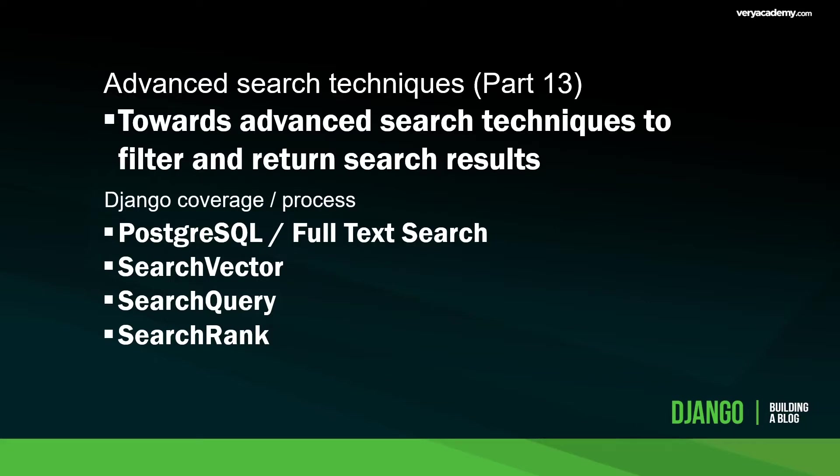One of the main benefits of using the PostgreSQL database is that we have something called full text search. We're going to look at three technologies here: SearchVector, SearchQuery and SearchRank, and we're going to implement them in our existing blog application to improve the search results.